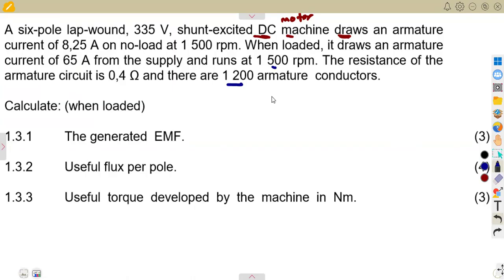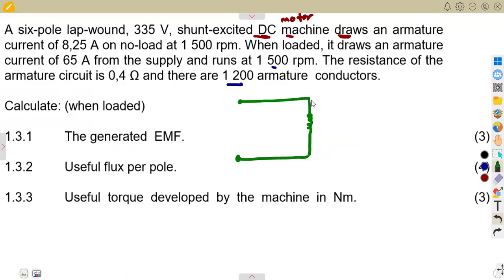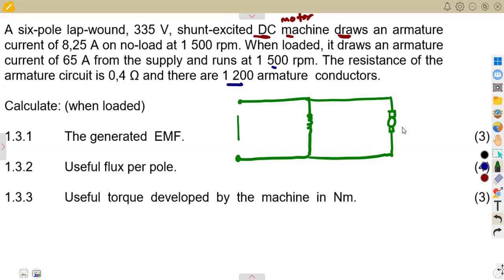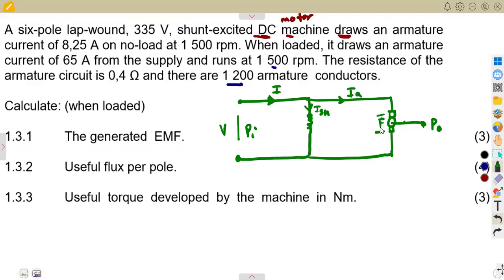Remember your sketch of the shunt motor, where the shunt field is in parallel with the armature circuit. We have the input voltage, load current, shunt current, armature current, and the back EMF generated. Know your diagrams — the shunt field resistance and everything about the circuit.